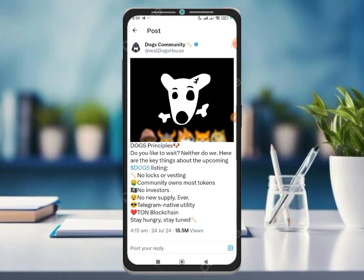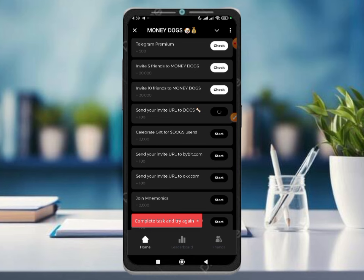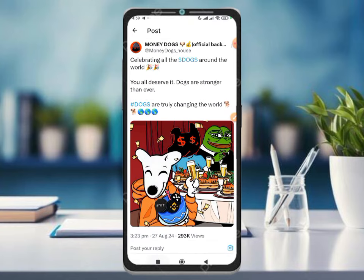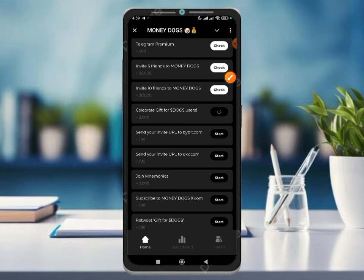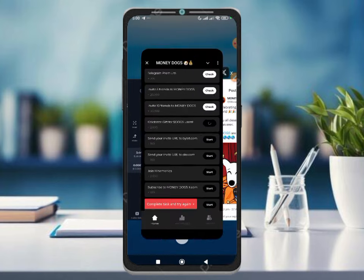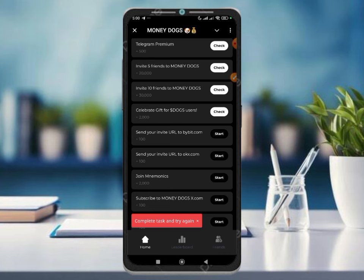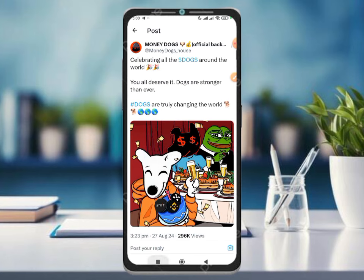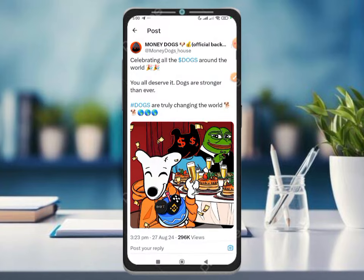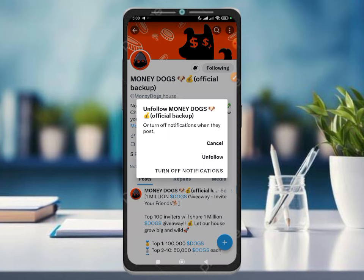If you click on the link you will see the link in the description. We completed the tax task, then click on the check button. We can click on this and we will visit this page. If we click on this page, we will check the check button. We completed the tax task. We have to complete this page and the tax task.